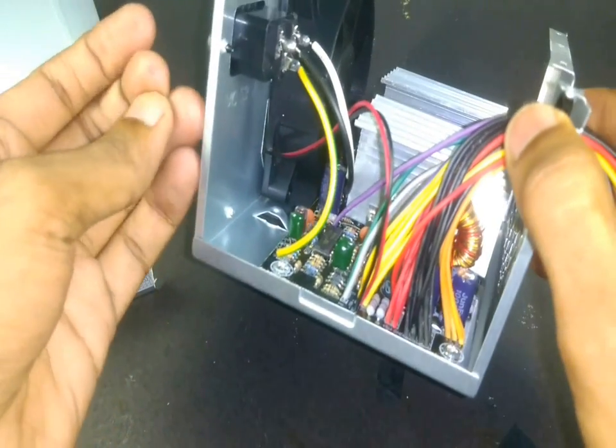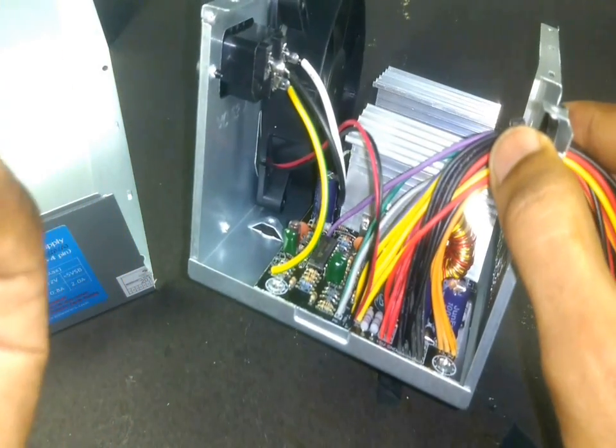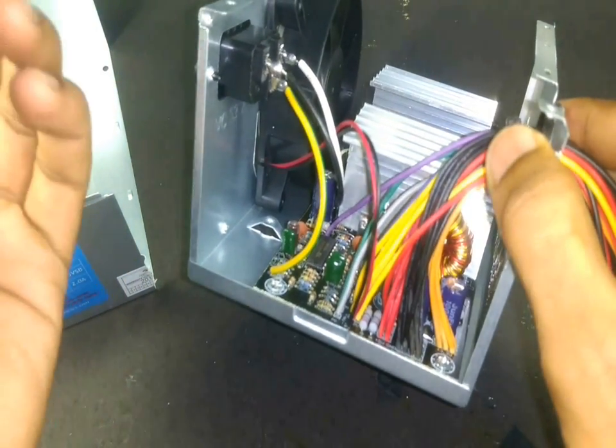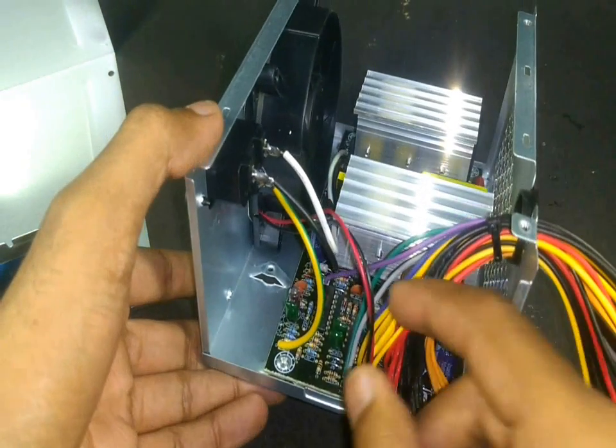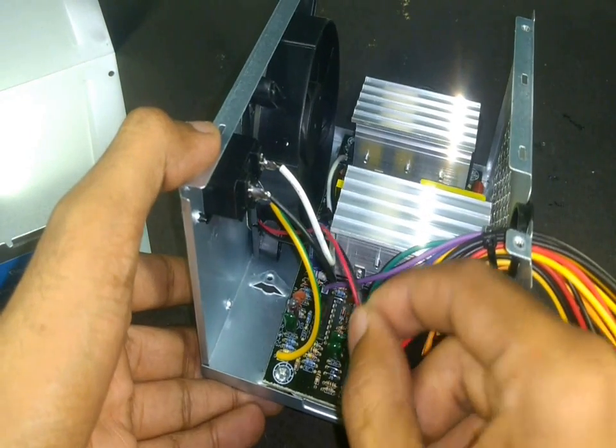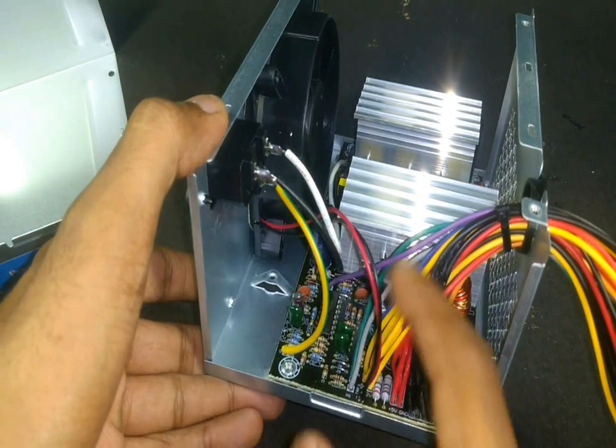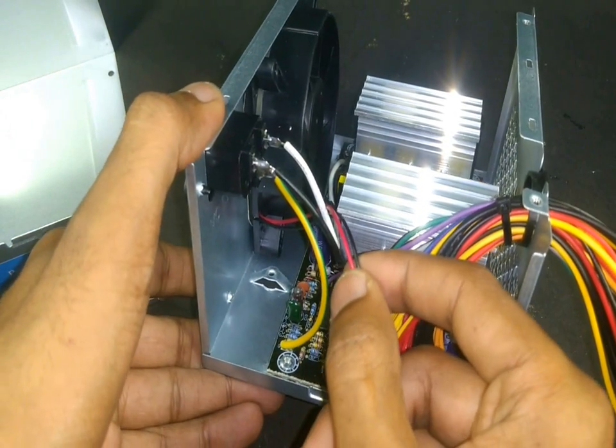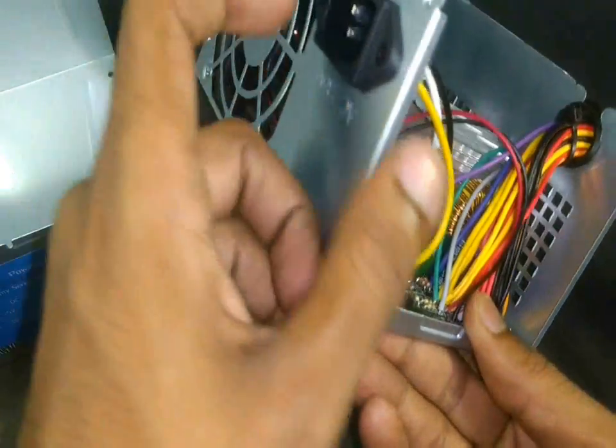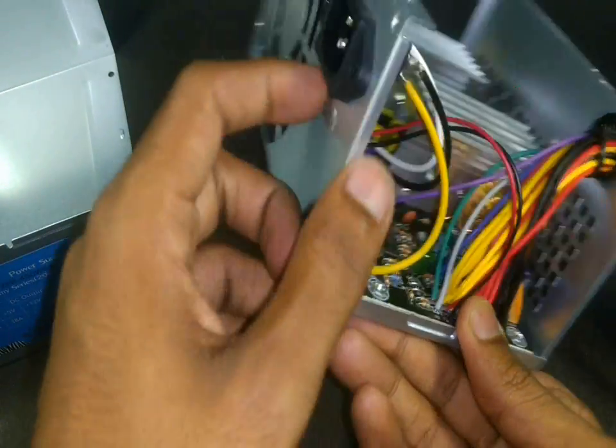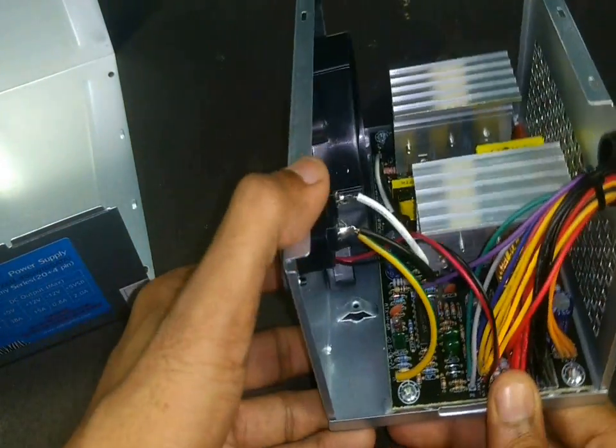From the AC input wire, this green wire which is the earth wire is connected directly to the body of the SMPS. This allows protection from shocks when touching the body of the SMPS.